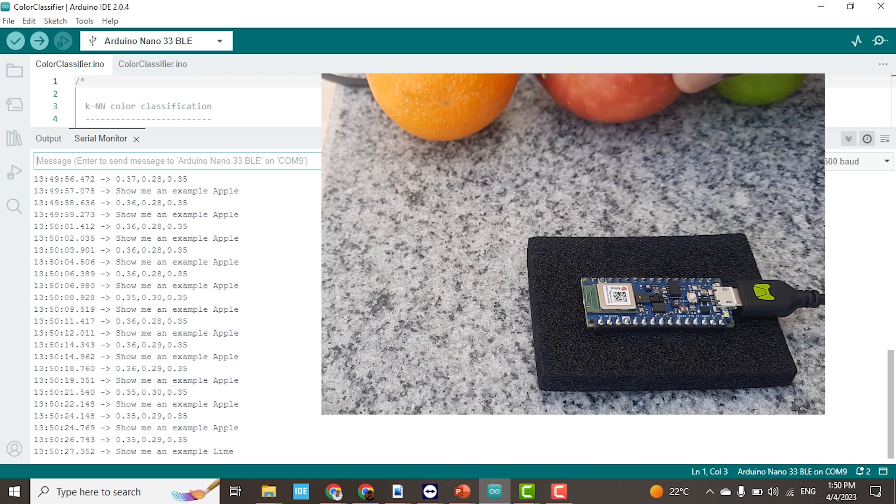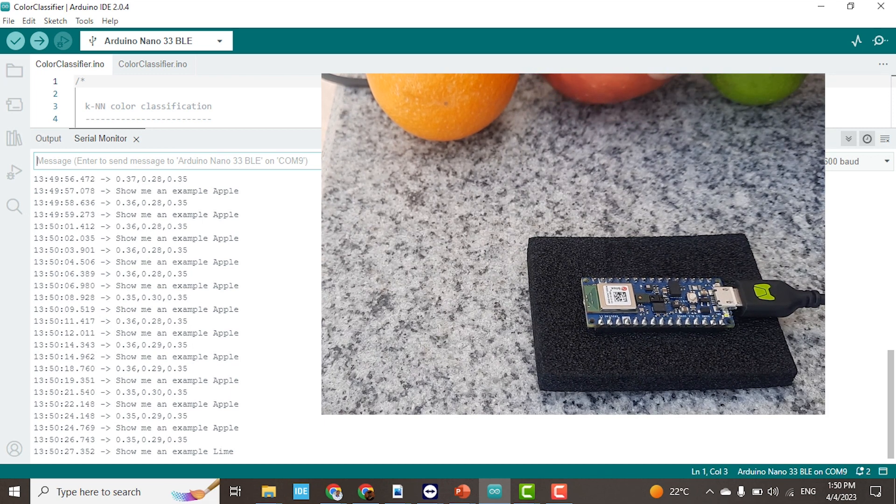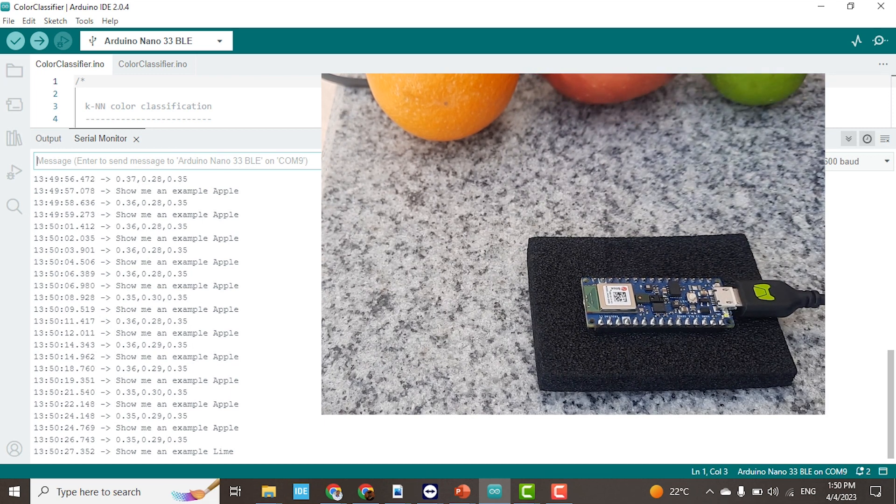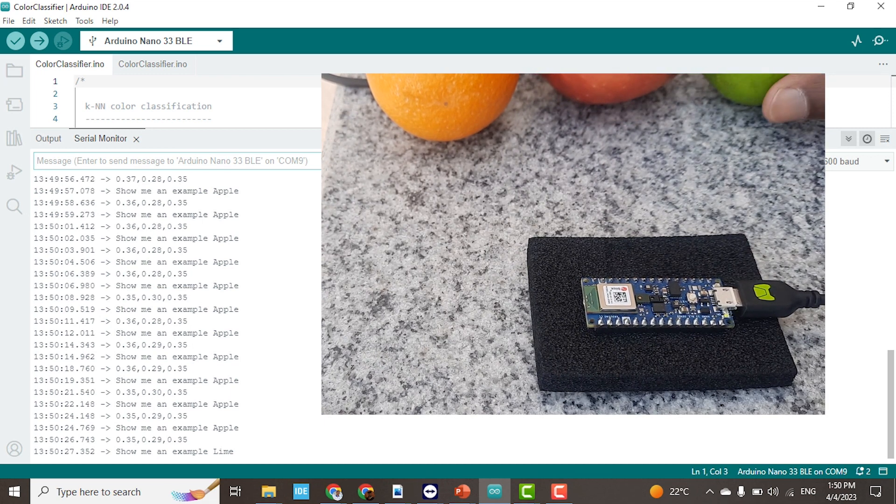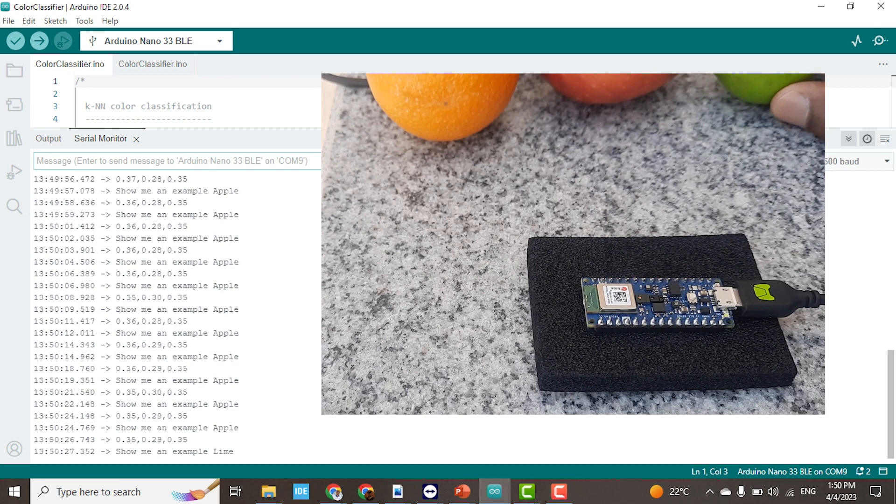Now it is asking me to show an example of a lime. So I will be showing it the lime to take samples.